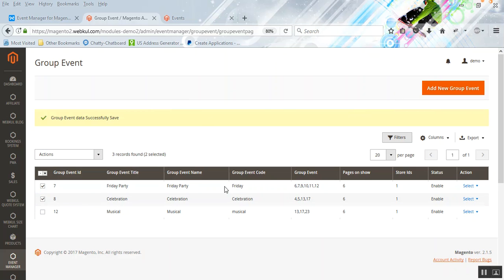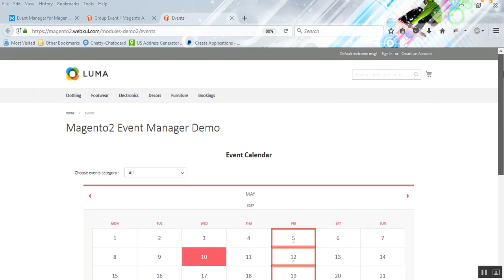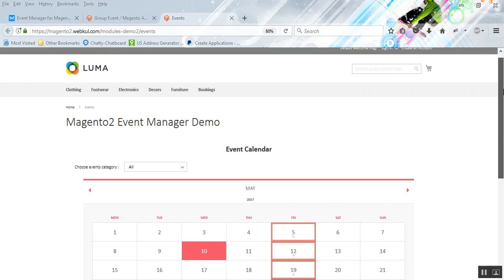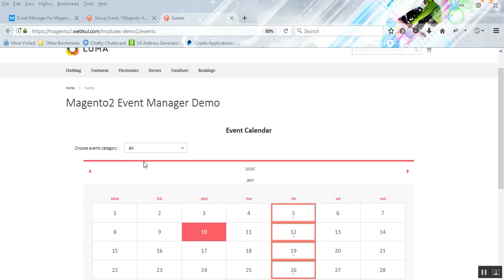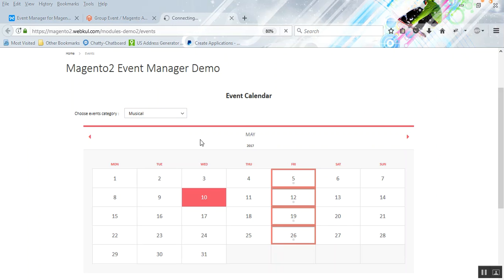Now let's check the front end and see how the events appear. On the front end, you'll see a beautiful calendar displaying all the events available for the current month. Customers can choose an event category to filter the events displayed. For example, we created a Musical event group, so we'll select 'Musical' and see which events come up.